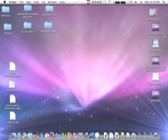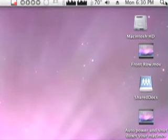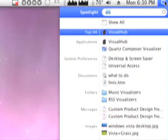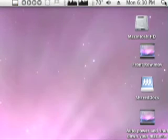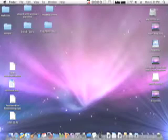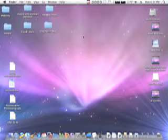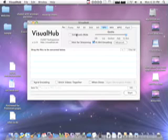All right, so let's go ahead and find Visual Hub here. There it is. Wow. Magical video, huh?